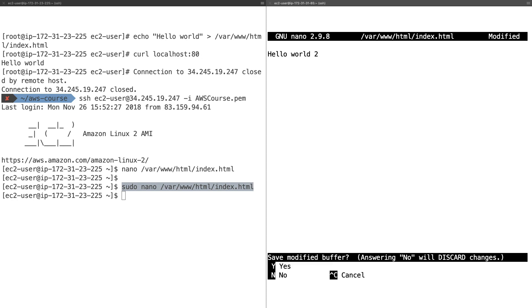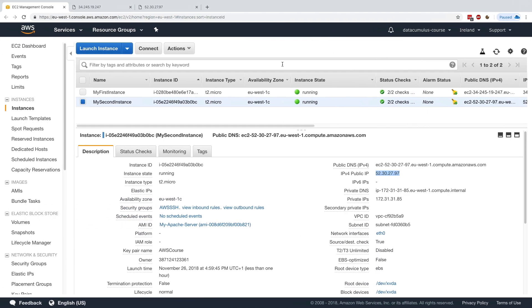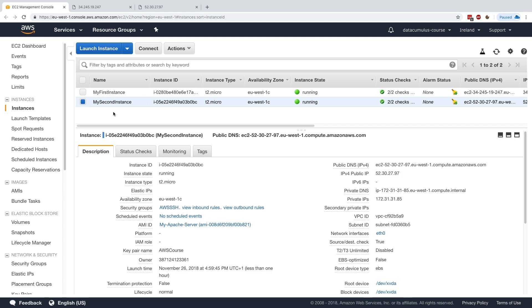This way we can recognize which instance is what. If we go back to our browser and refresh the first one, we get hello world one, and the second one hello world two. Great.